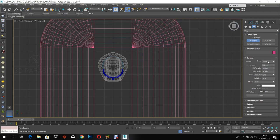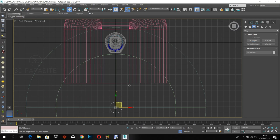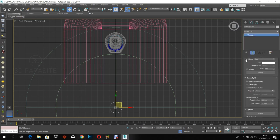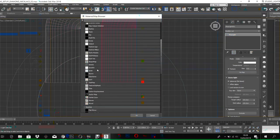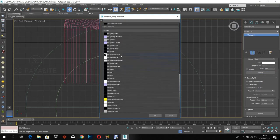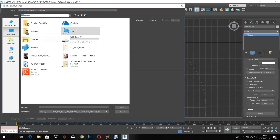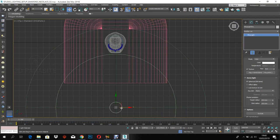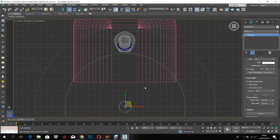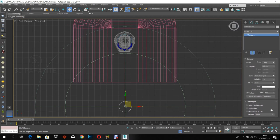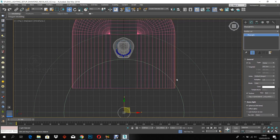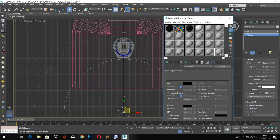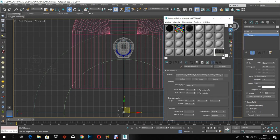Let's create a dome light for the studio HDR and assign V-Ray HDR map as a texture. Make an instance for the HDR map in the material by dragging it to one of the material slots.